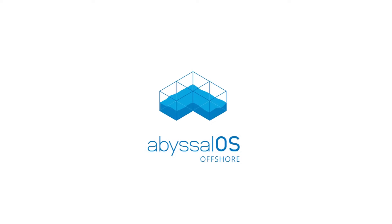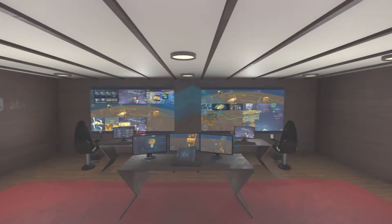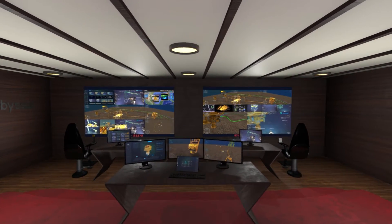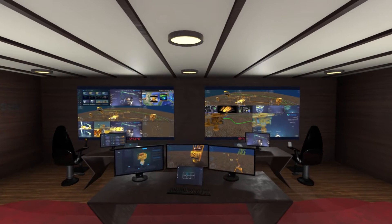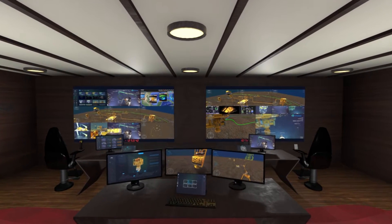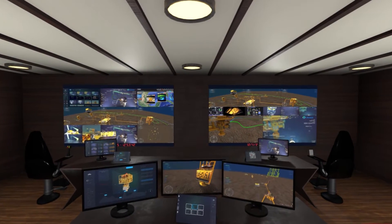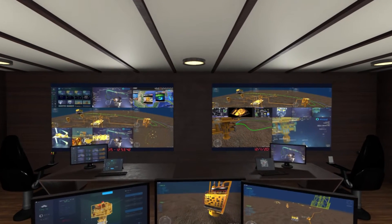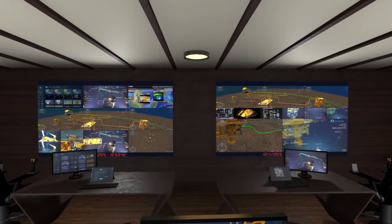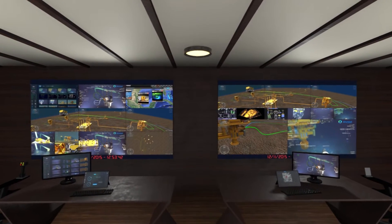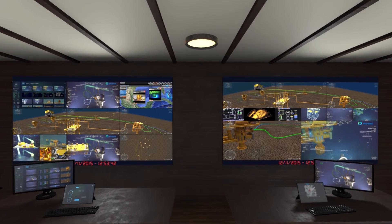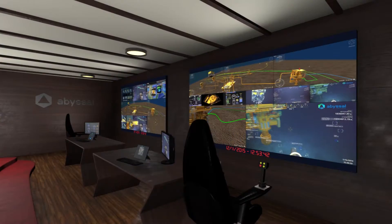Avisal OS Offshore is an advanced 3D visualization and operation management system developed to support pilots and supervisors to perform tasks in complex and low visibility subsea environments, increasing safety and efficiency in ROV operations.